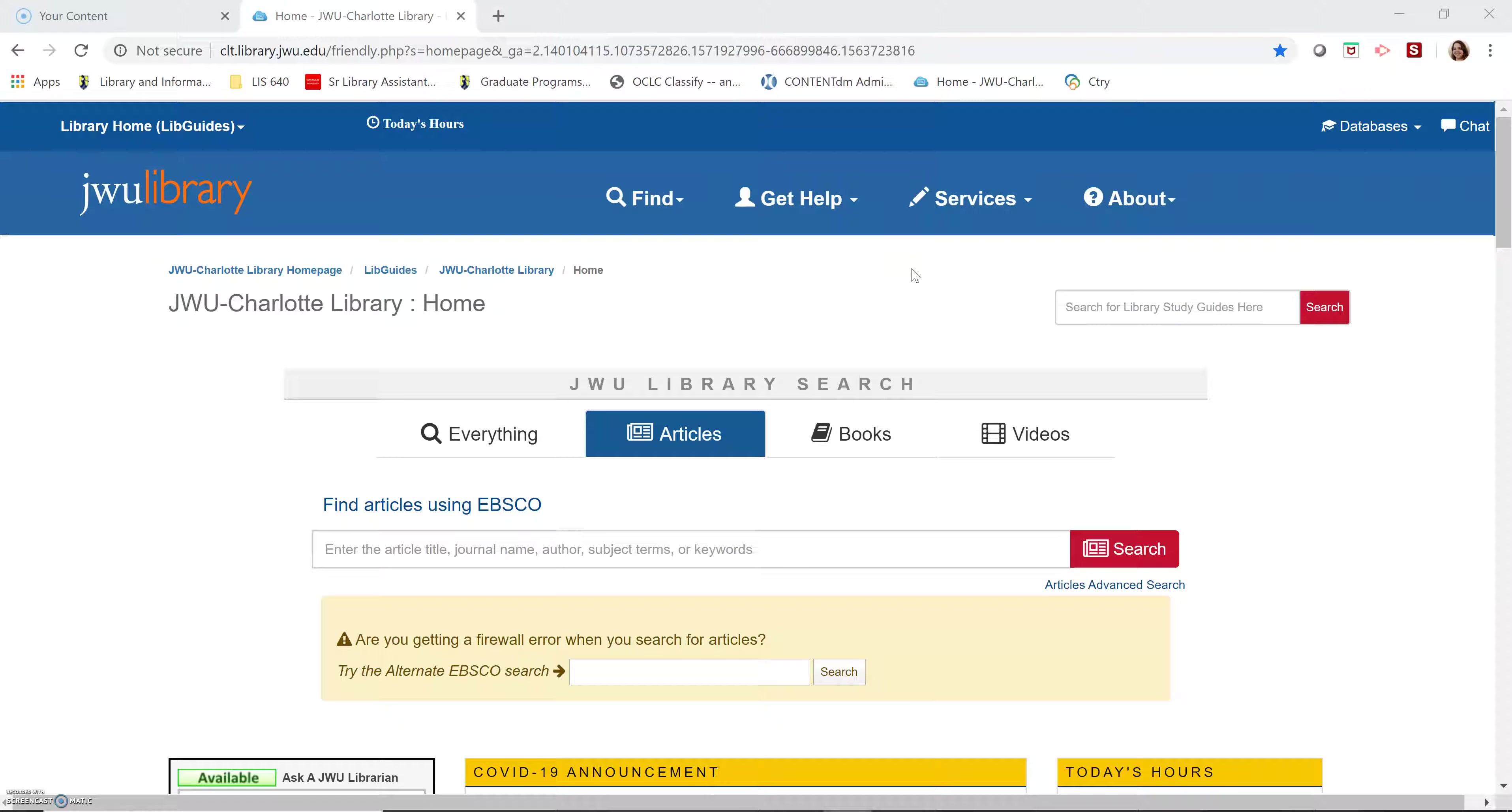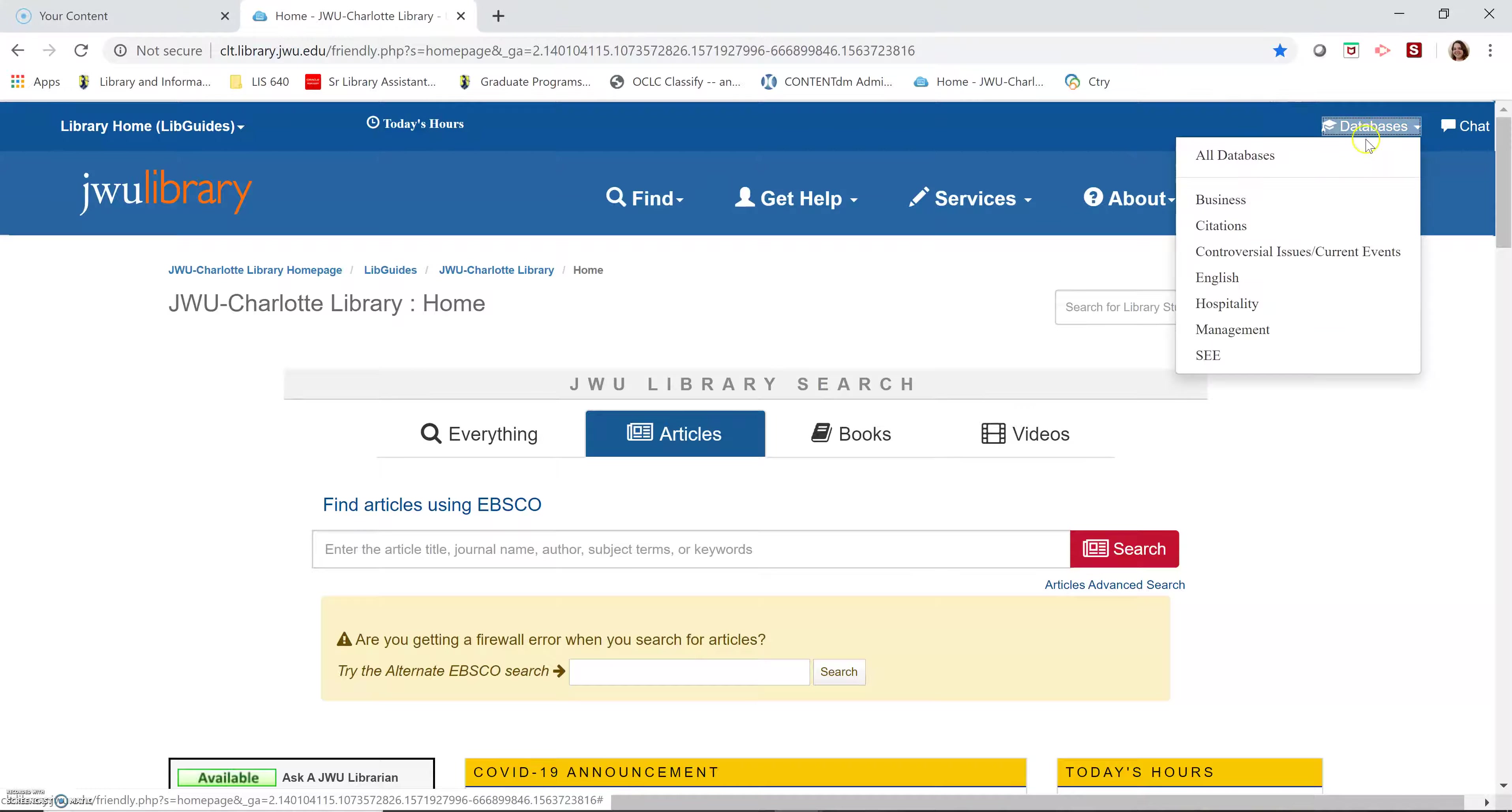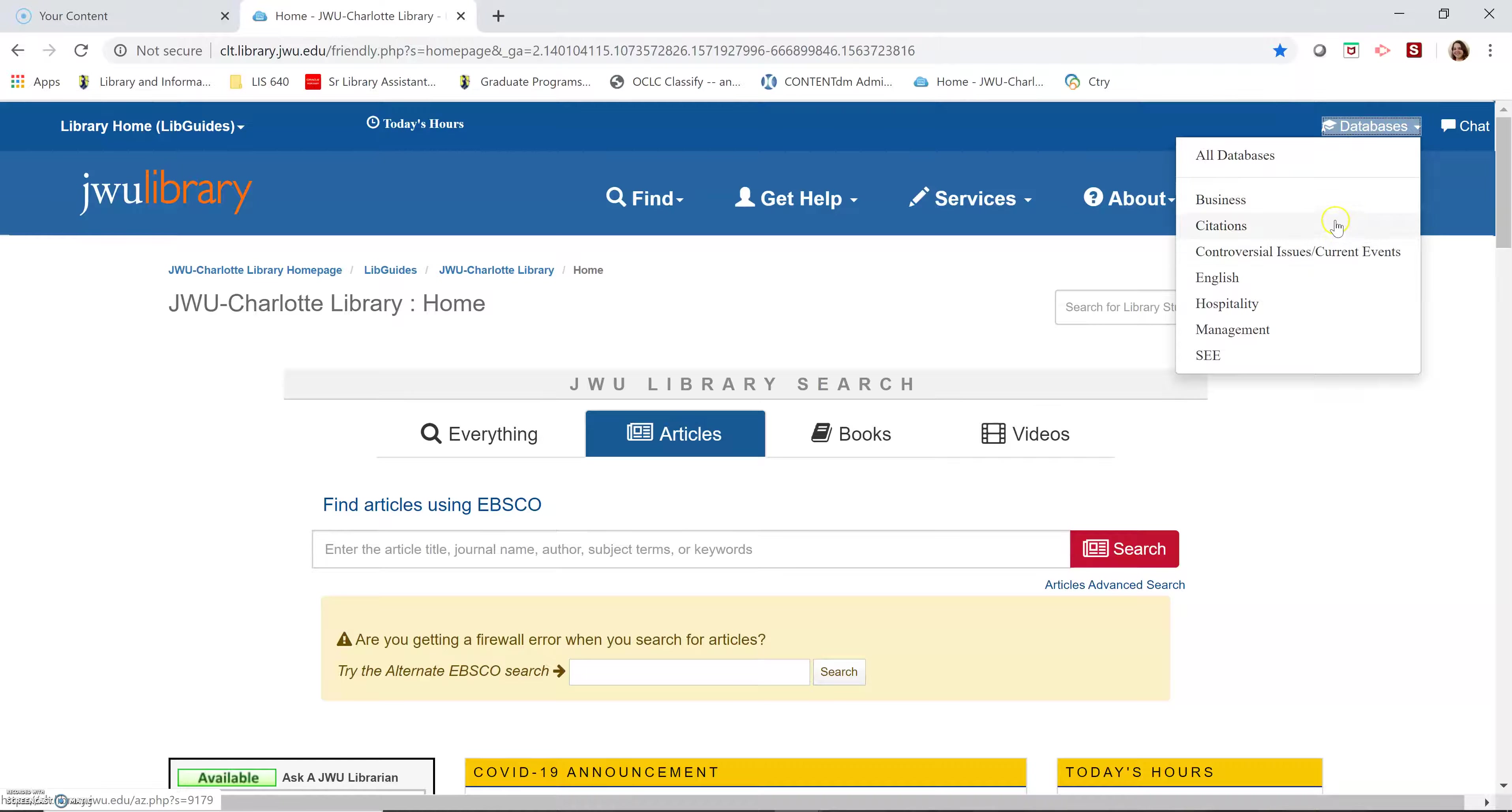To work in specific databases, go to the top right corner of the screen and click databases. If one of the options in the menu is what you're looking for, give them a try, but we're going to go to all databases.